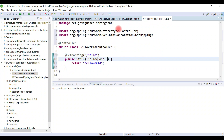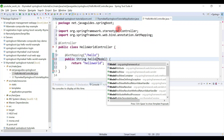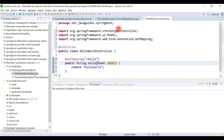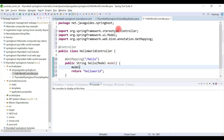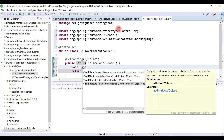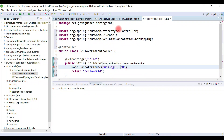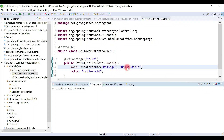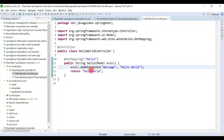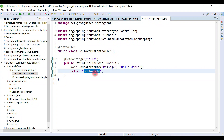We're going to return some data to the view, so we'll use a Model here. We simply add data to the model using the addAttribute method with key 'message' and value 'Hello World'. This is our simple handler method — it returns the 'hello-world' Thymeleaf template.